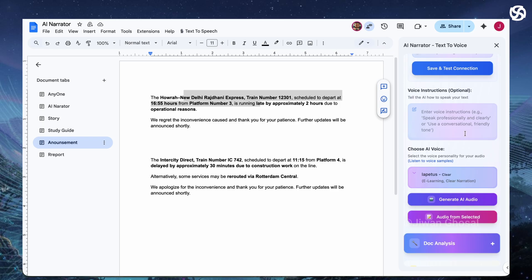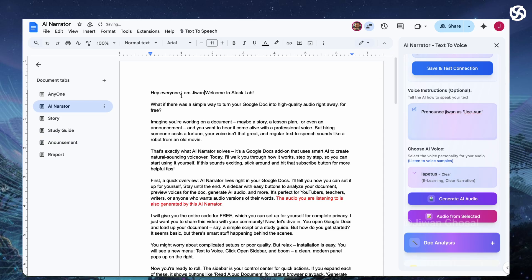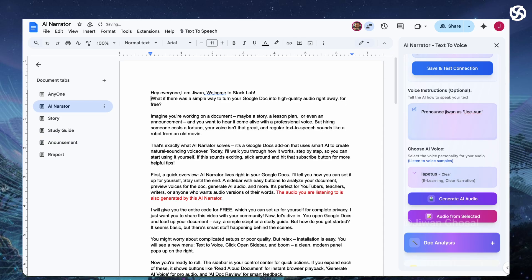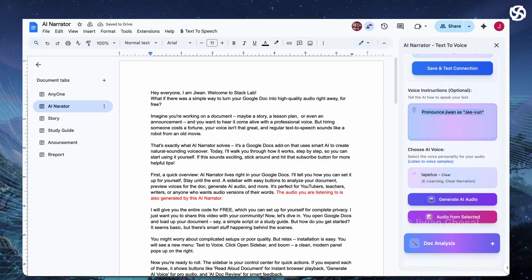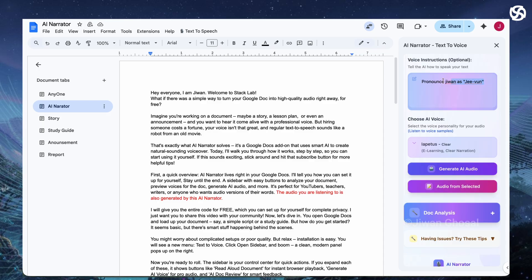Customize further? What if you could tell the AI exactly how to say tricky words? Brand names or proper nouns often get mangled. Add voice instructions in the sidebar like pronounce G1 as G1 or set a tone. Speak conversationally like chatting with a friend. This tweaks the output.